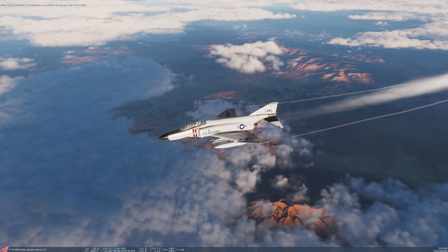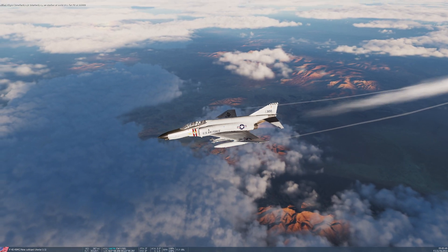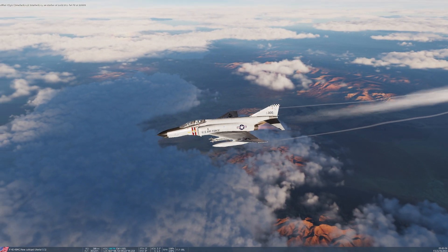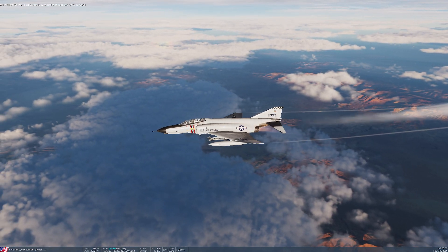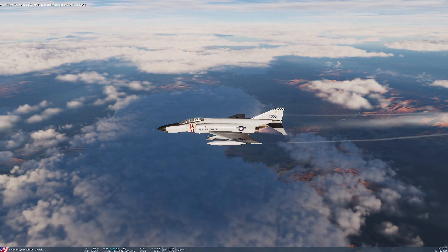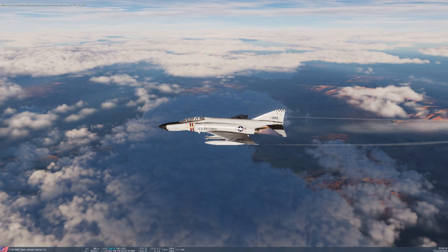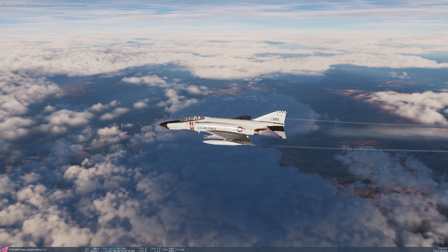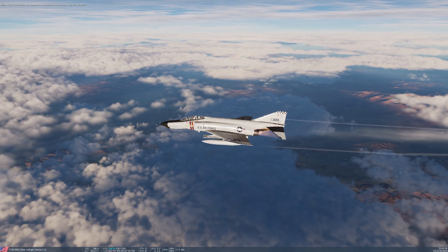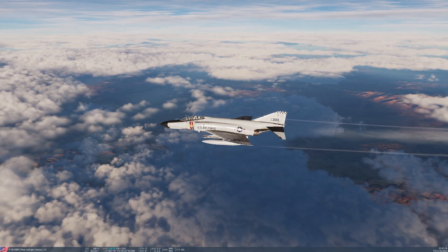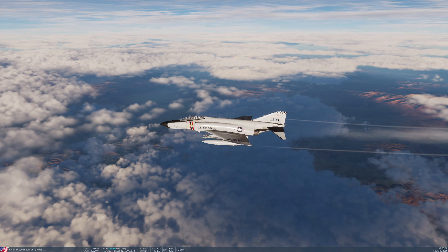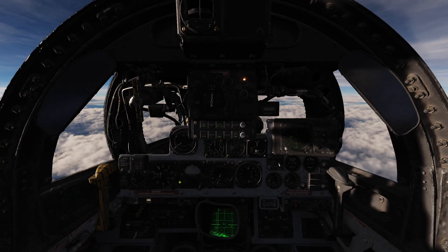Hello everyone, in today's video we're going to be taking a look at the F-4 Phantom 2. Specifically, how to input and play with the navigational waypoints in the WSO's workstation in the back seat. Let's get started.